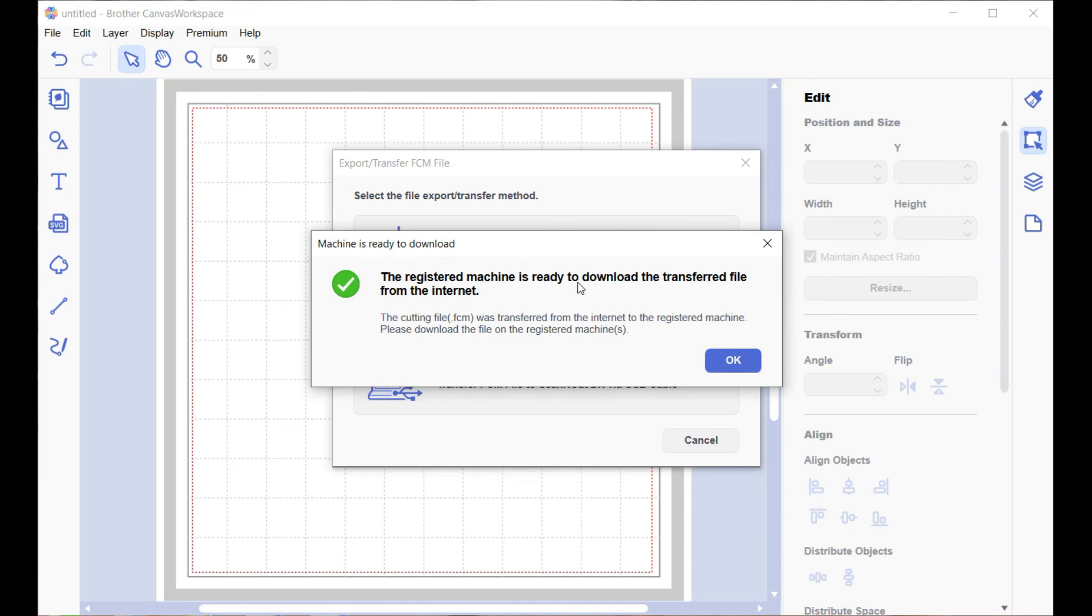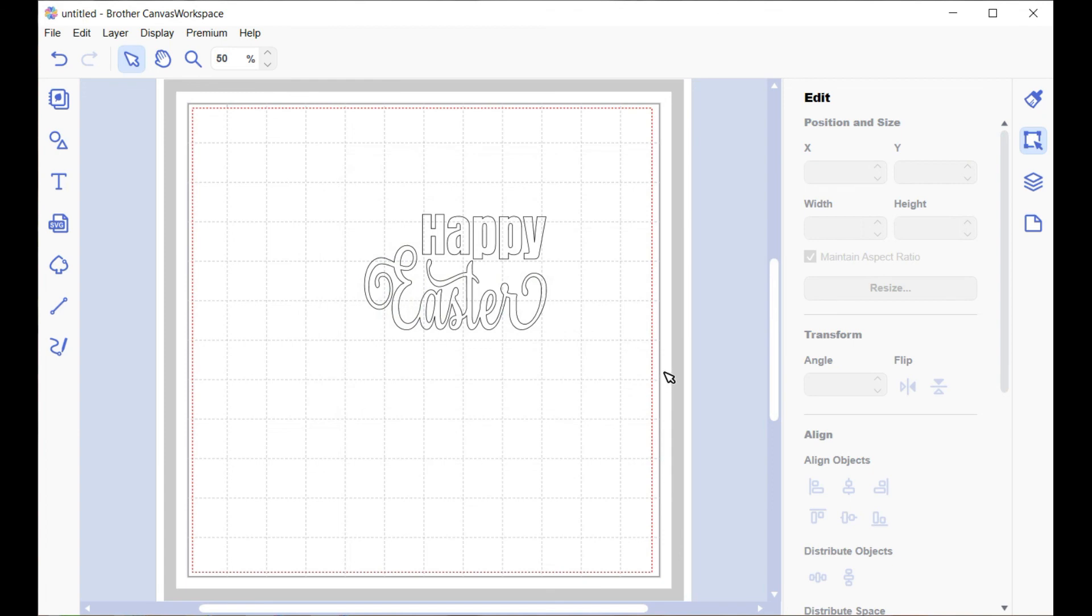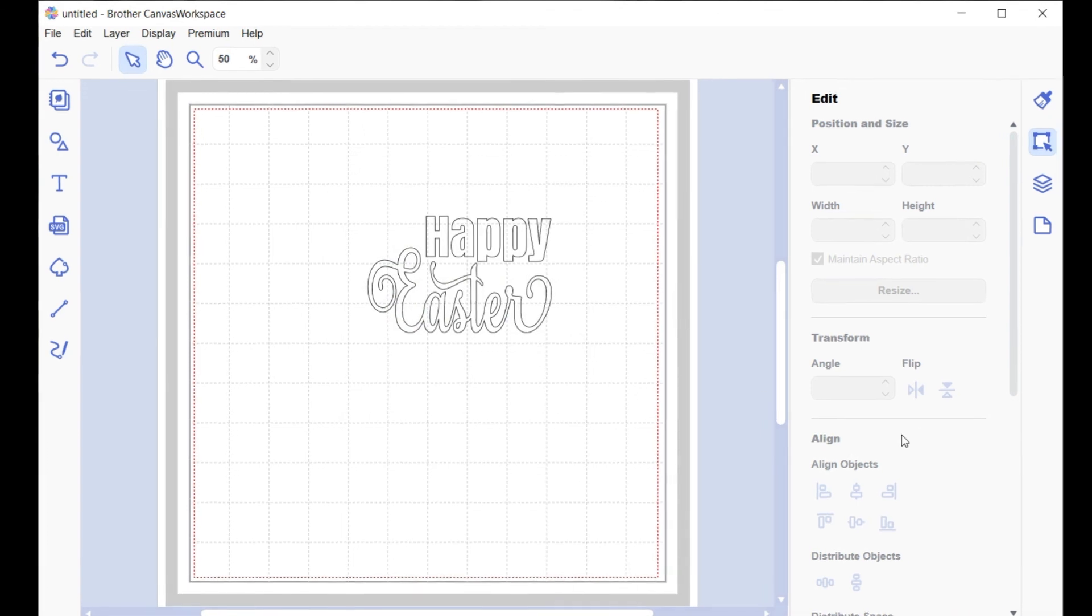You can go okay, you can go over to your Scan and Cut and cut it out. Talk to you next time.